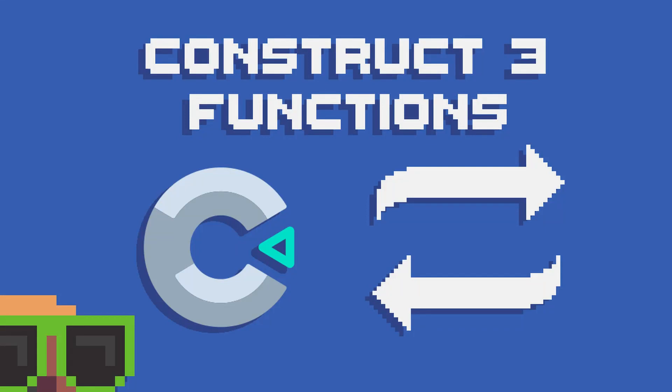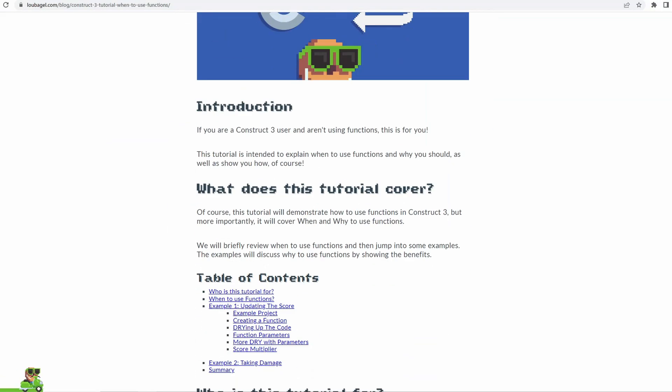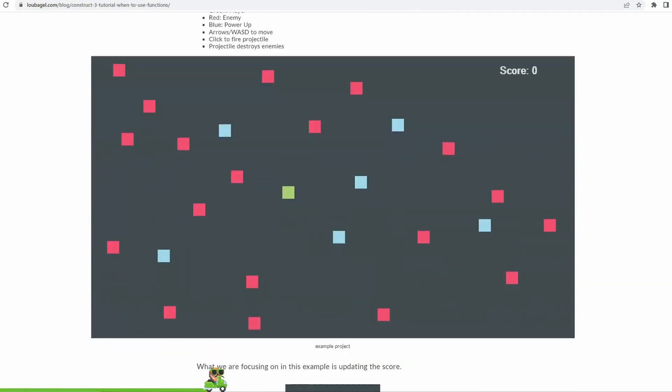Welcome! Hey, my name is Chris, aka Lou Bagel of Lou Bagel Industries, and welcome to my Construct tutorial on when to use functions. There is a written version of this tutorial on my website, which you can find in the link in the description.